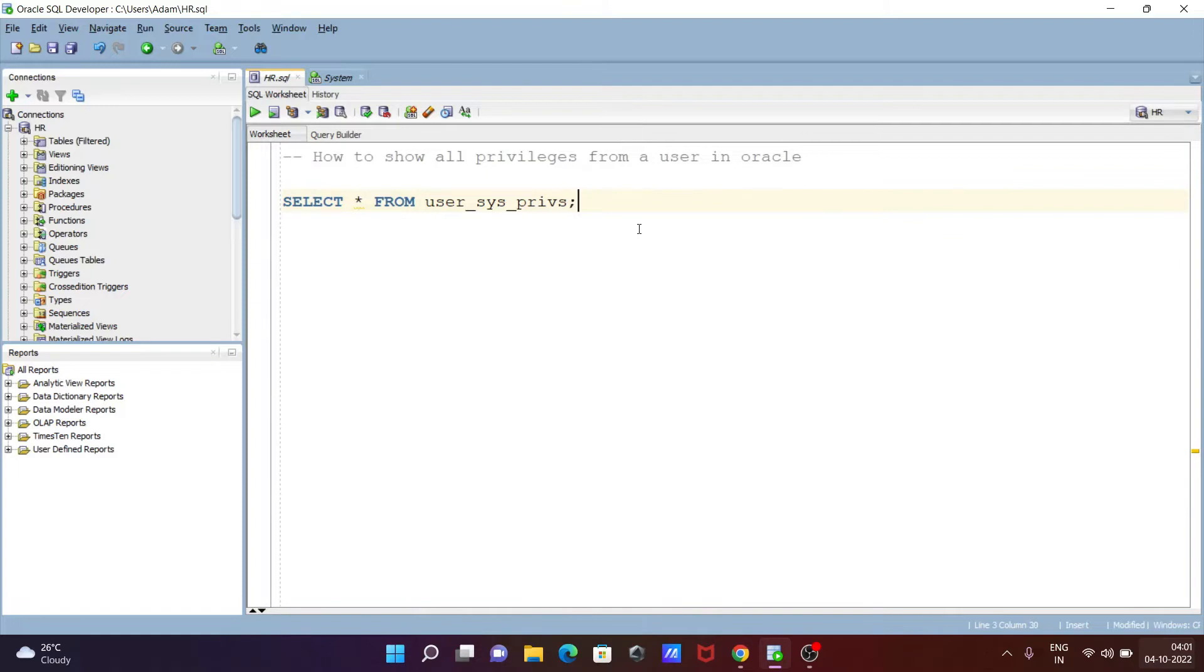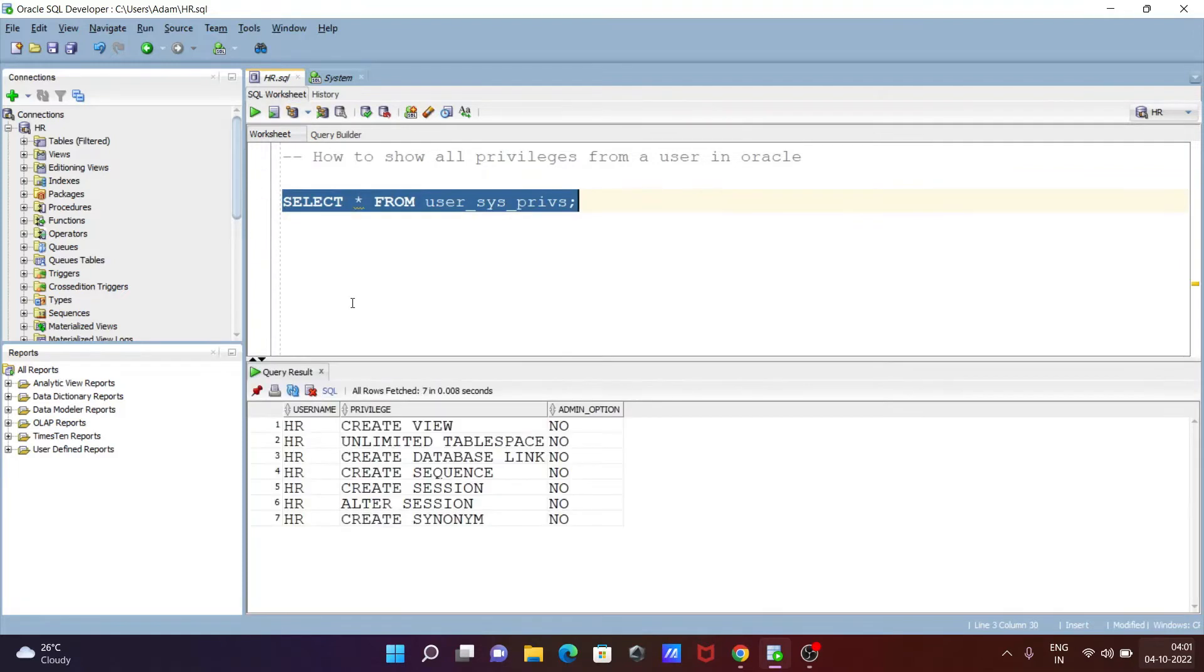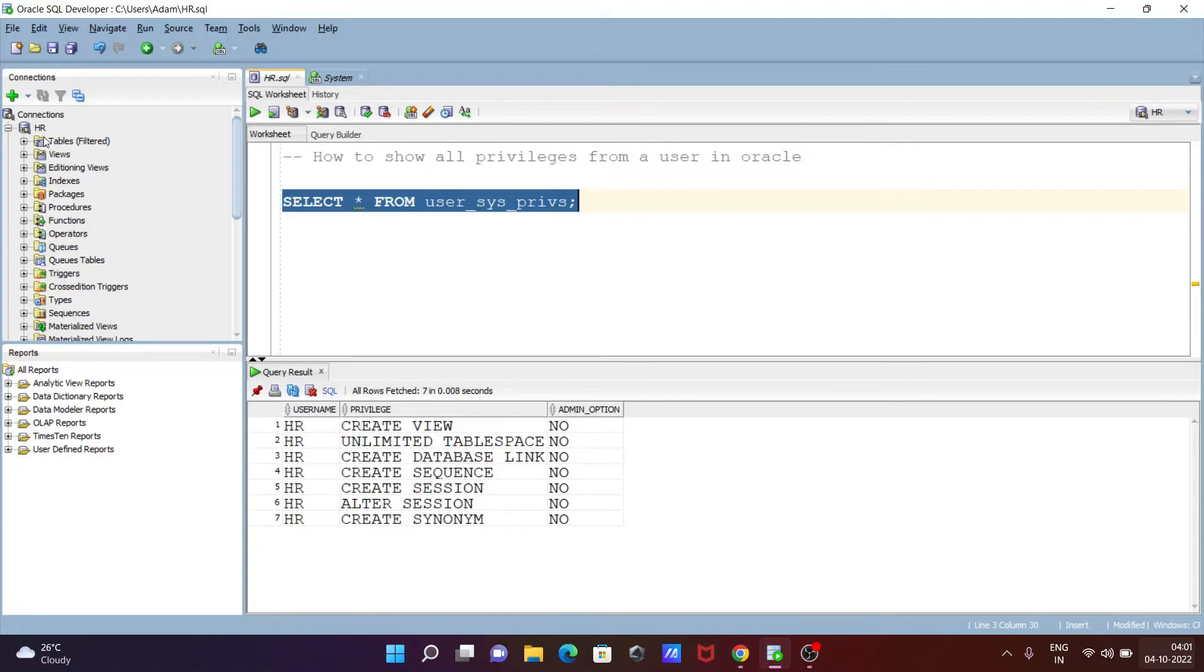Okay, after that let's execute this query. So here you can see, since I logged in the HR schema, then you can see HR username and privilege.